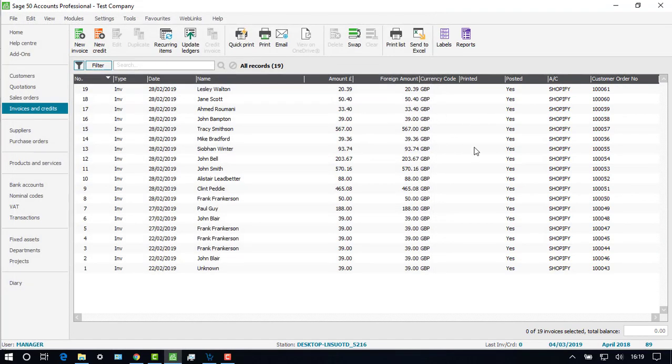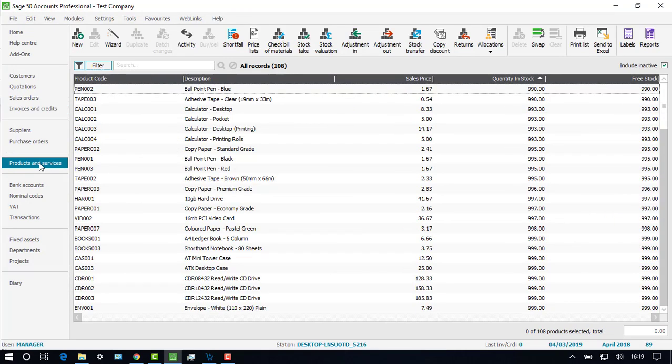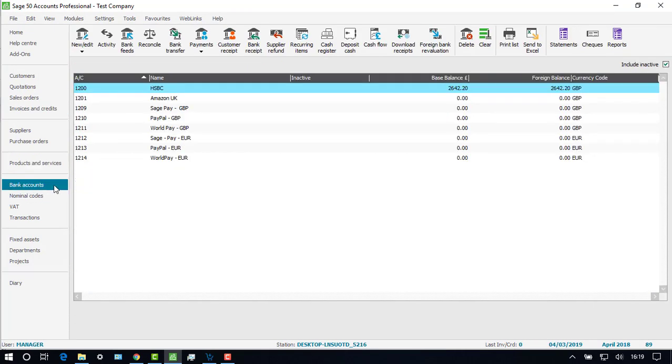Now that the invoices have been posted, we can see in the products module the quantity and stock has shifted and we have values in the bank accounts in Sage.